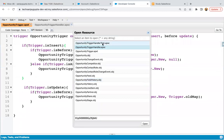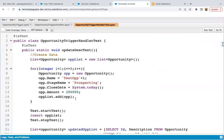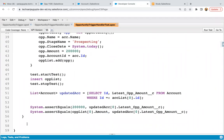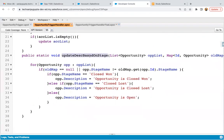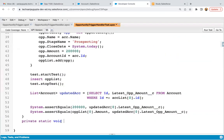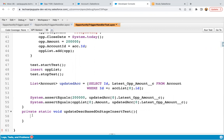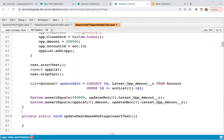Now we need to implement the test class so that we can check whether through code it is working fine, and for deployment we need proper code coverage as well. So I'm going to implement its test class. First we will be testing the insert part, and then we will be testing the update part. We need to annotate it with @isTest.